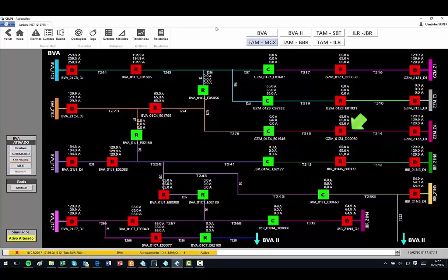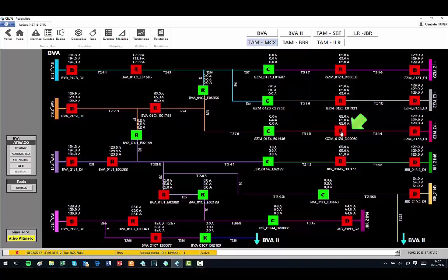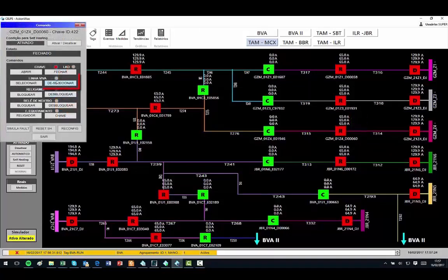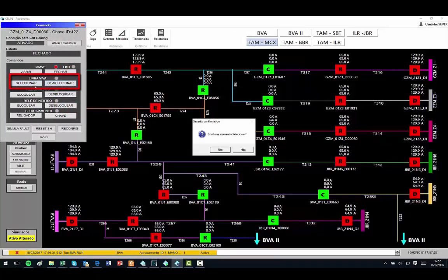In the circuit immediately below the just simulated one, I will simulate a similar fault, but before I will lock the recloser indicated by the arrow. Note that just beside the recloser, BL signaling is placed in red, indicating that it is locked.